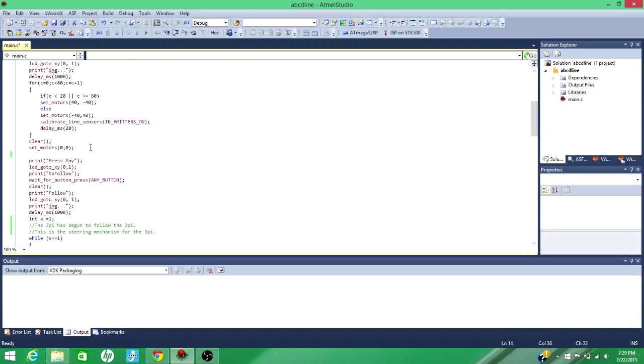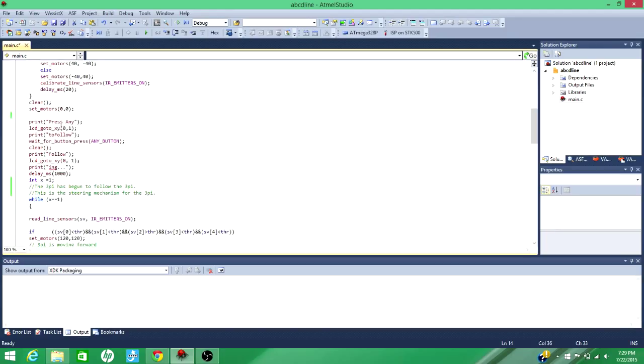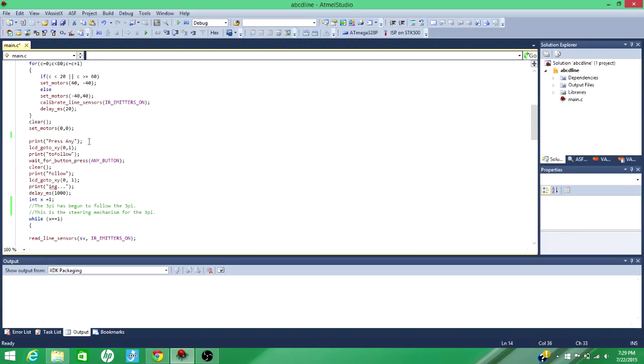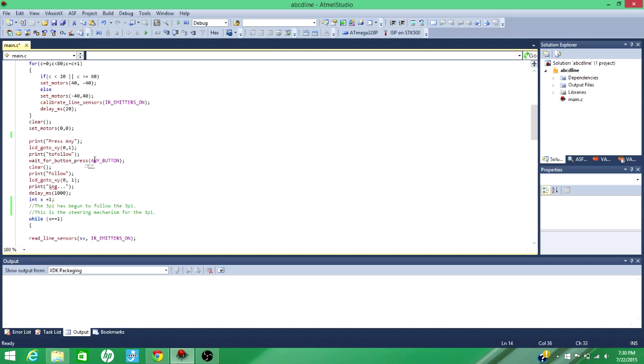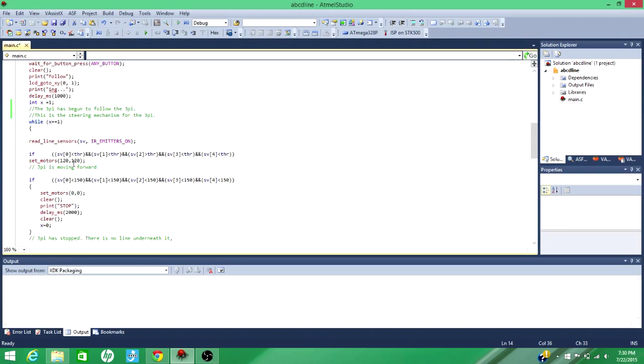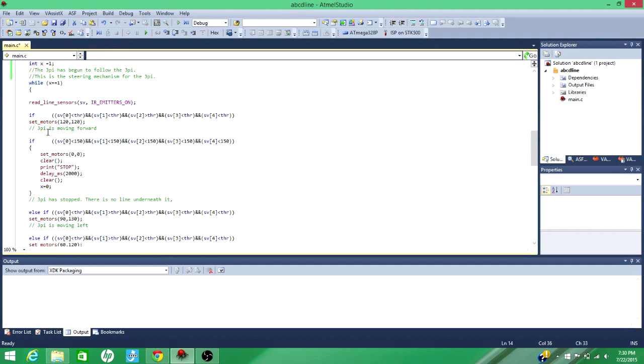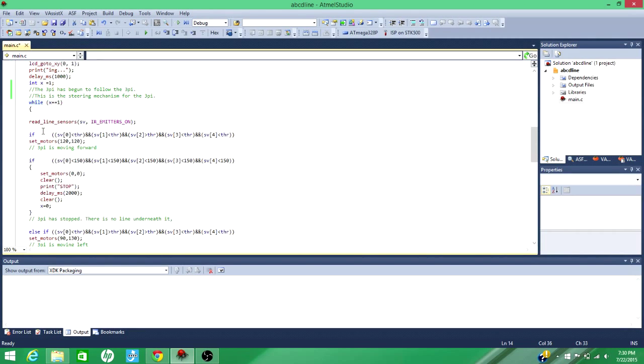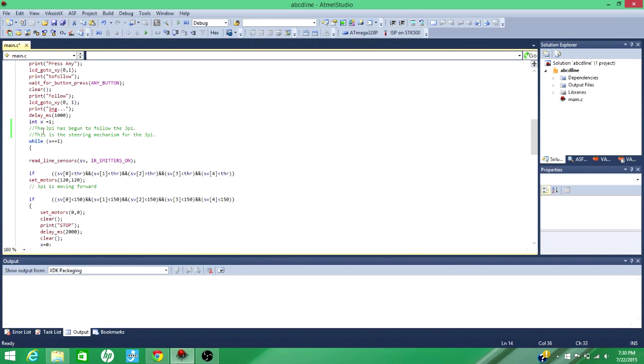And then once you've done calibrating it for, I'd say about 2 or 3 seconds, you could probably move on. And then it's ready to follow the line. It's calibrated so it sees the darkest part of your line as 1,000 and the lightest part of the space it's on as 0. So it's ready to follow the line. And basically a really important line of code is this. I've just got this set in a while loop, but I guess you could do it any way you want. But I feel like this is the most simple way.